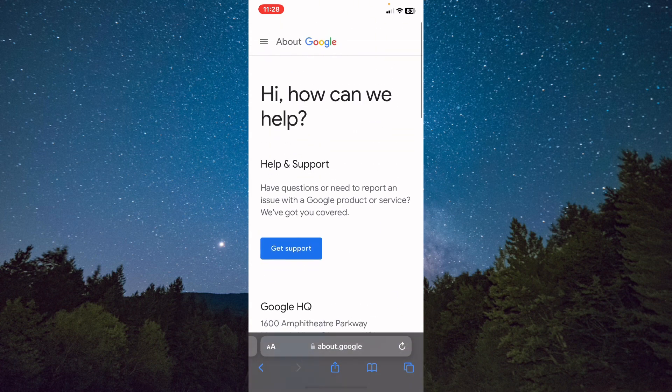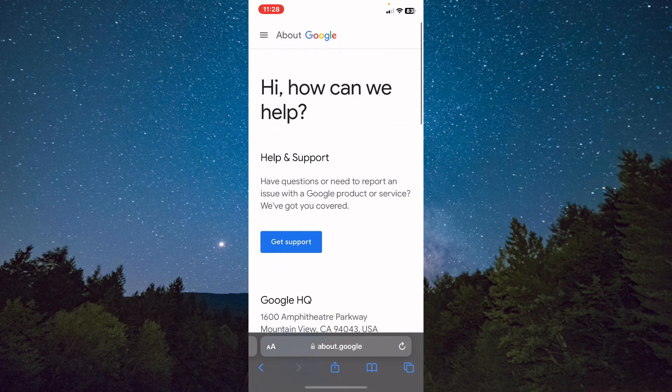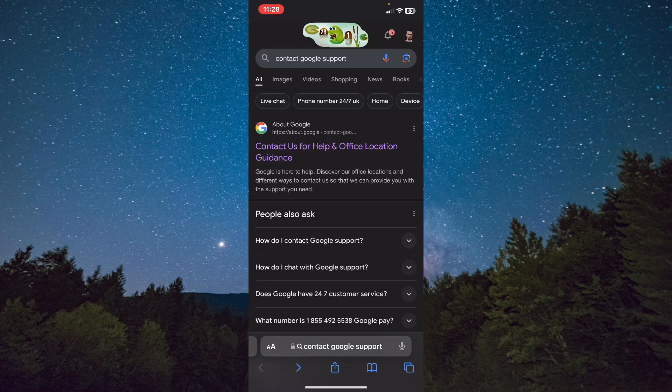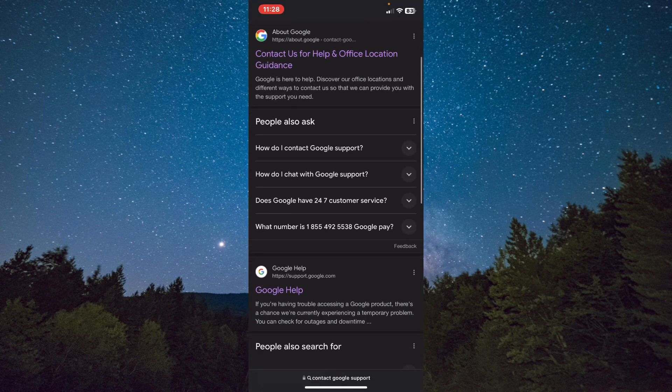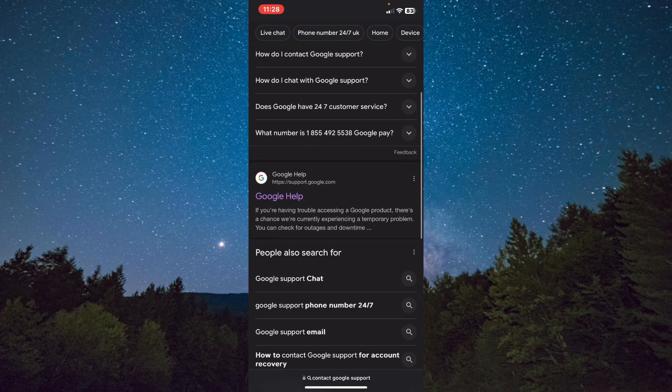The second way, which is the best way: click back and scroll down, and tab on support.google.com. Click on it.